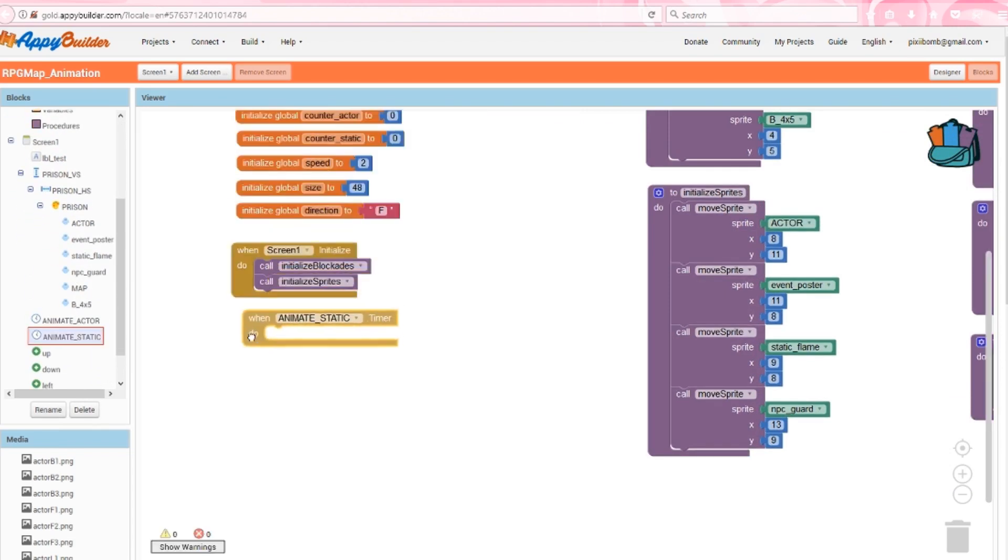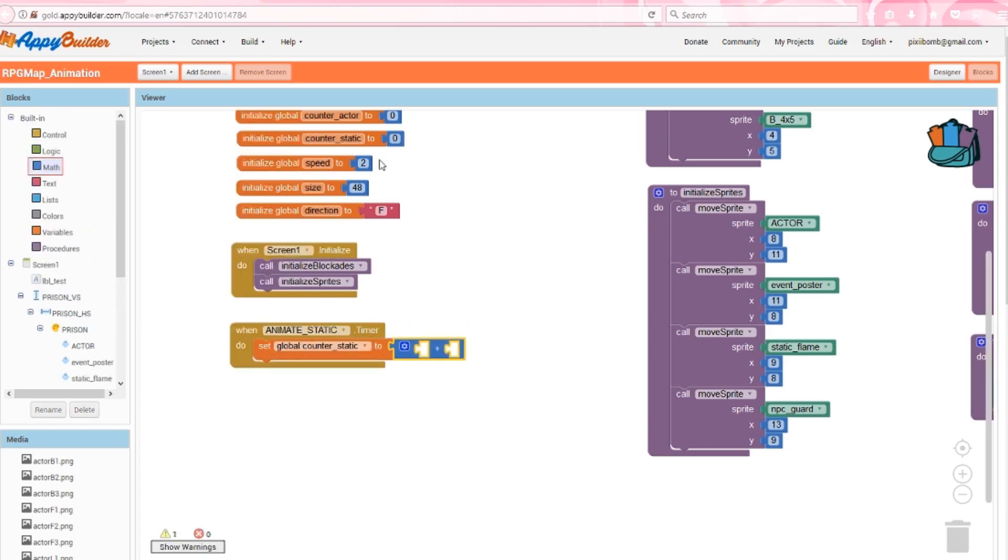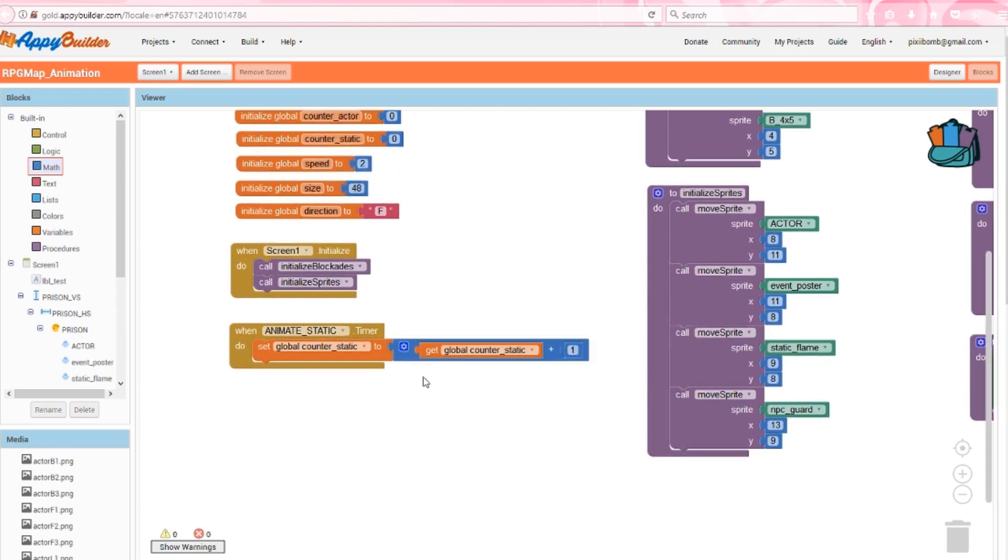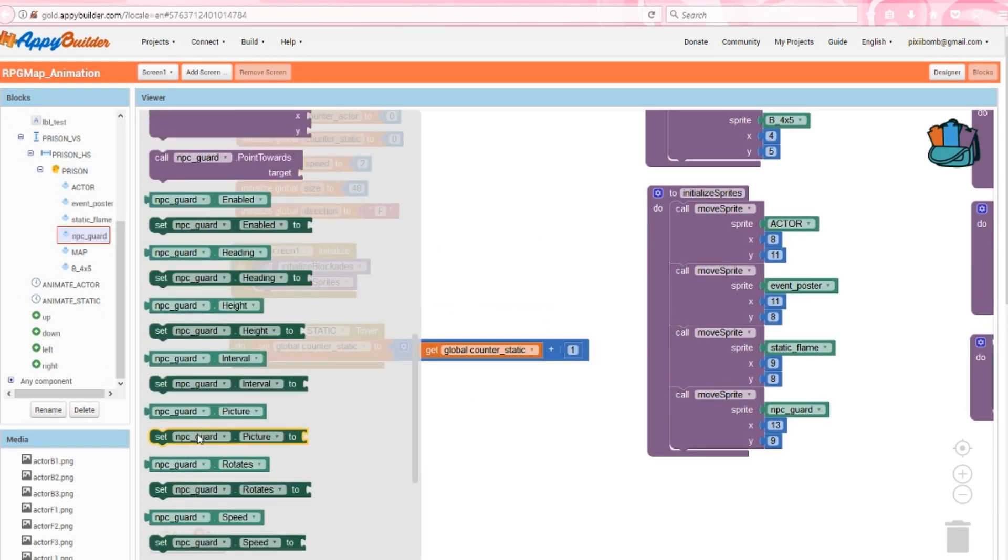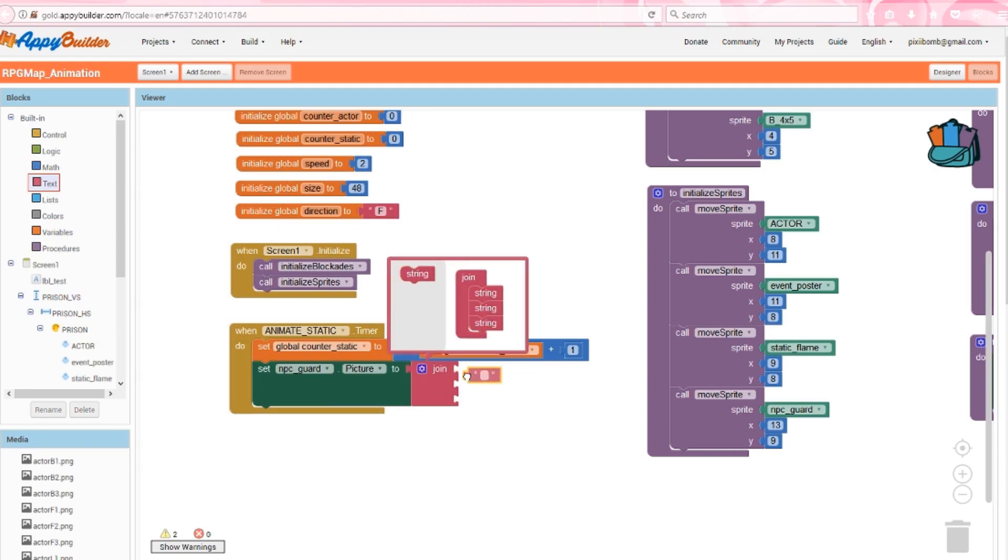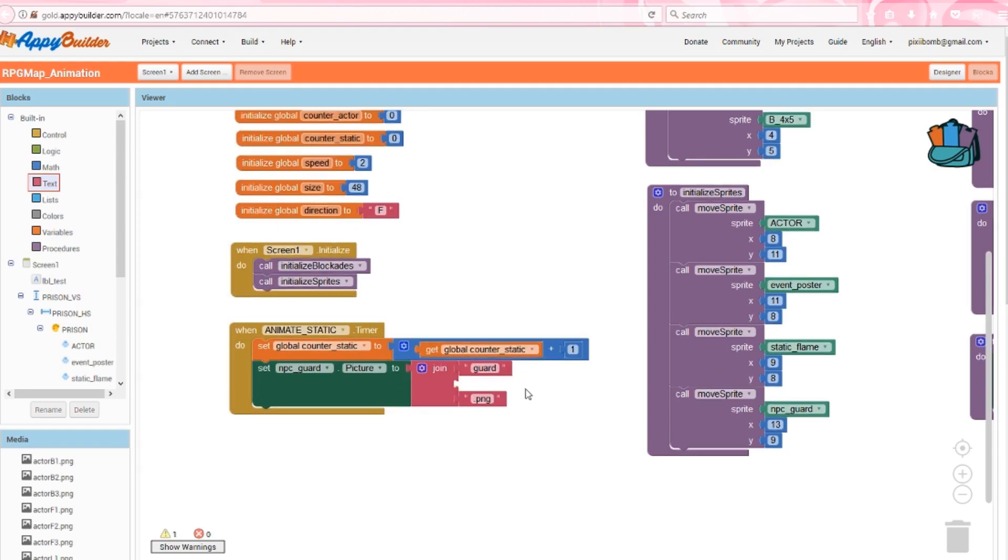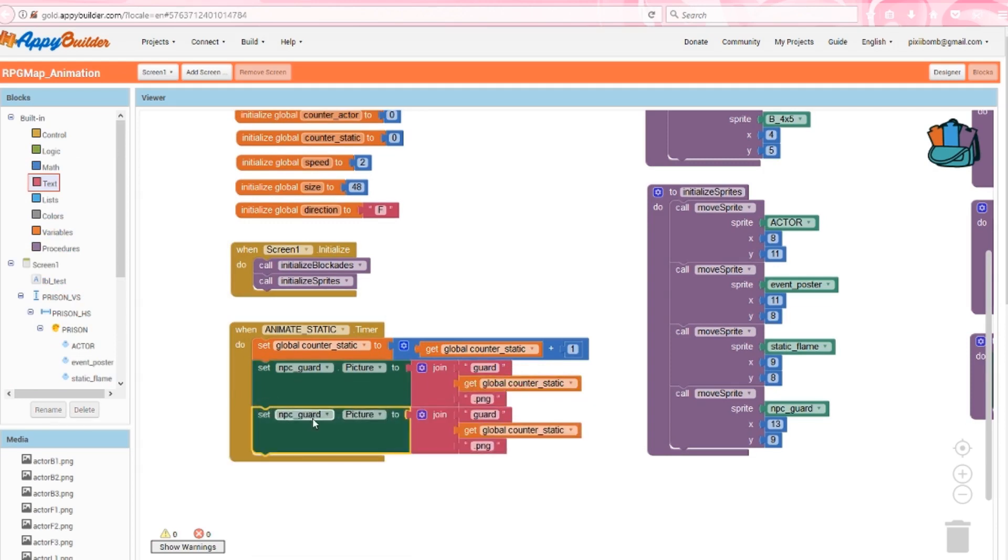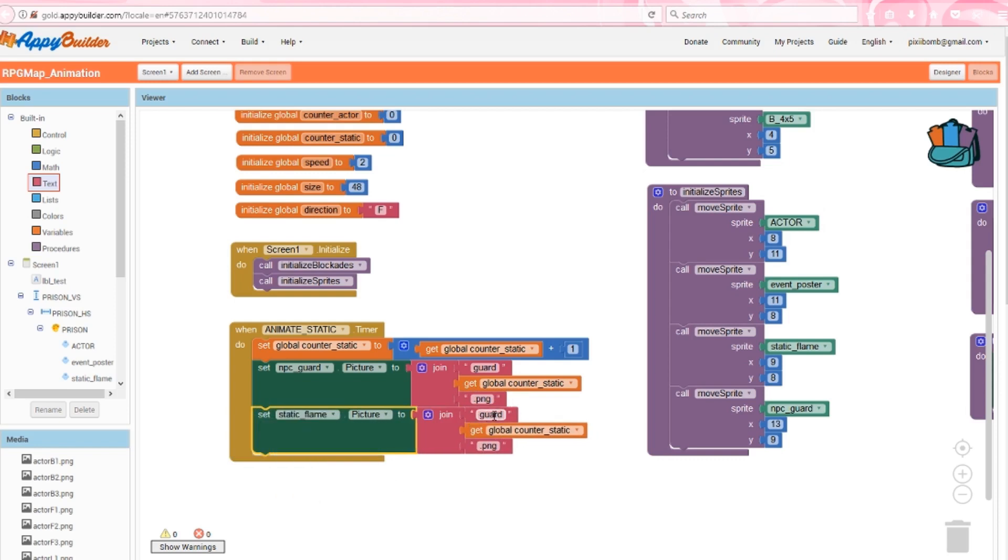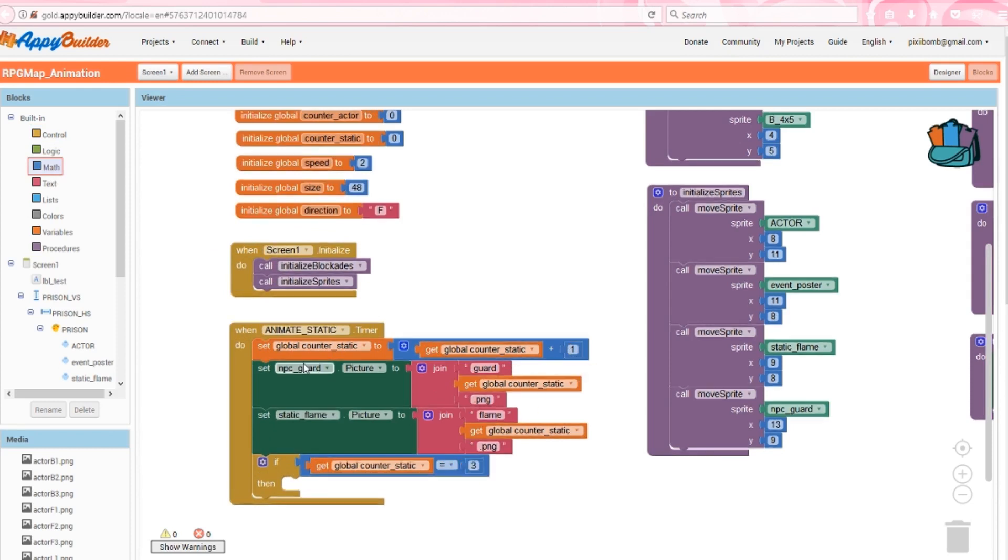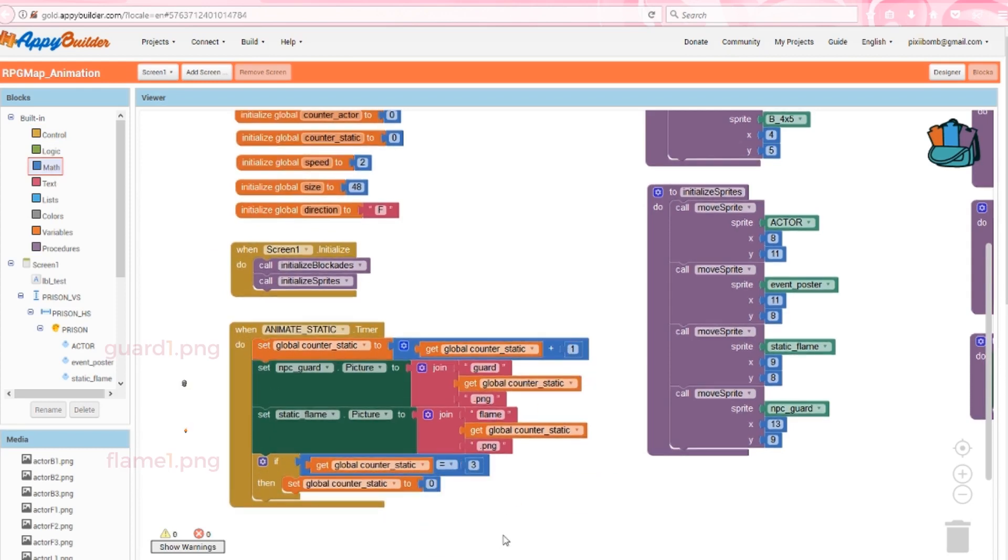Let's start with the animate static clock. Every time this clock ticks, we increment by 1. We started with a default of 0, so as soon as this clock turns on, then counter static equals 1. We'll use a join block to change the guards picture each time this clock ticks. The guard images start with the word guard and end in .png, and they're numbered 1 through 3. Use a join block again to change static flame picture each time this clock ticks. The flame images start with the word flame and end in .png, and they're also numbered 1 through 3. If the static counter equals 3, which is the maximum number of pictures we're using for our animated sprites, then set static counter back to 0. So every time this clock ticks, it will count 1 2 3 1 2 3 1 2 3 and so on.